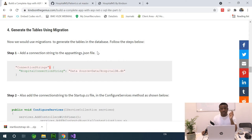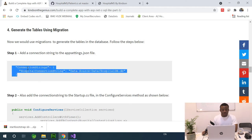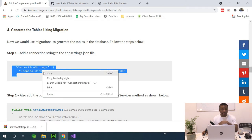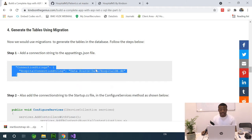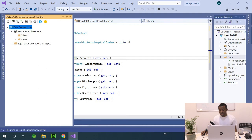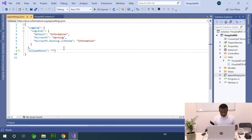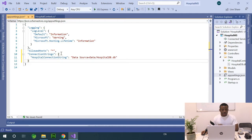The first thing we want to do is to add a connection string to the app setting.json file. So, this is what the connection string looks like. So, specify connection string and then specify the data source where the database is. In this case, database is in data hospital.db.db. So, if I go back to app settings right here. So, these are app settings file. I'm going to just add. I'm going to just create a space here and just paste it. So, I've created. I've added the connection string right here.